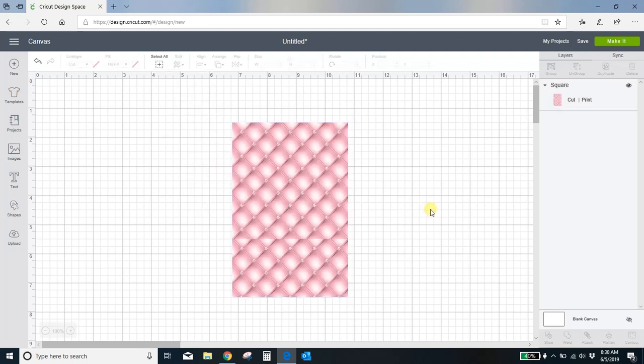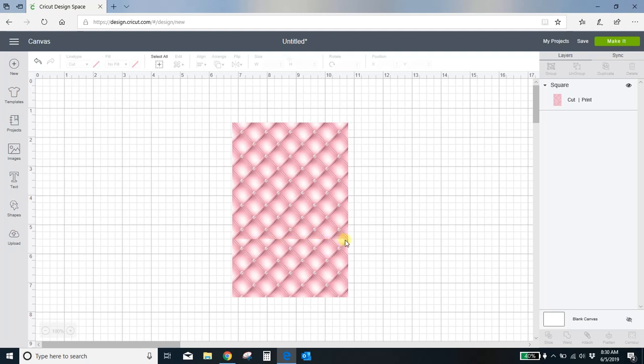Okay, there we go. So it is filled with that pattern. You do notice this little line right here. And that is because the box was larger than the pattern. The pattern was just a simple square. So it had to duplicate some. And when it duplicates, it starts from the top and duplicates over again.